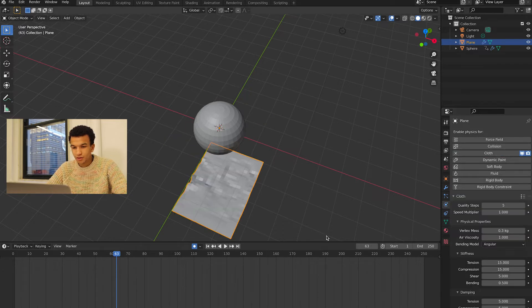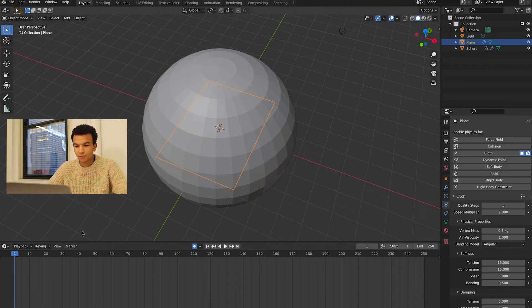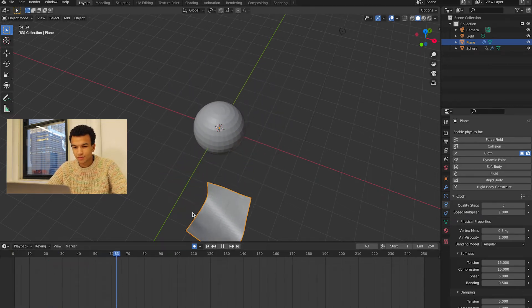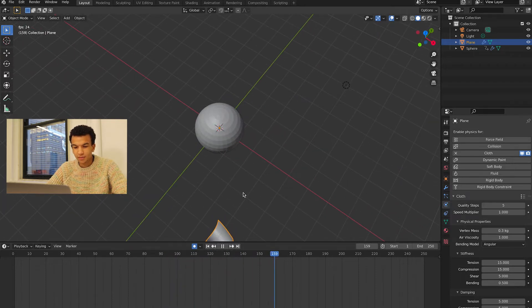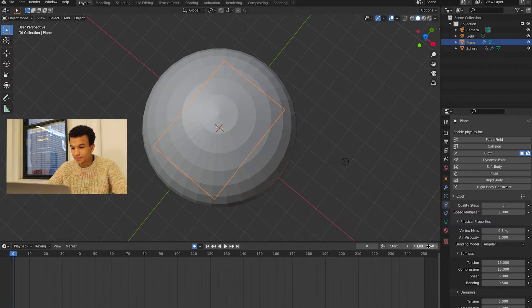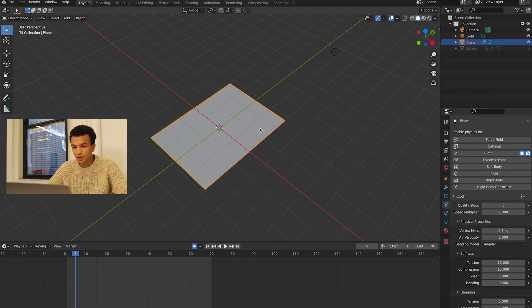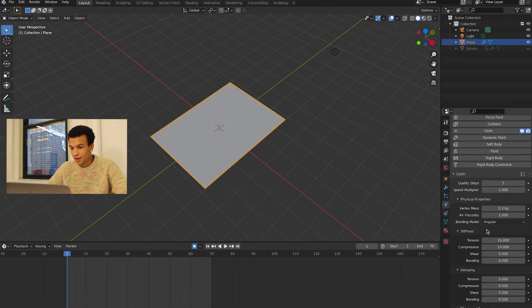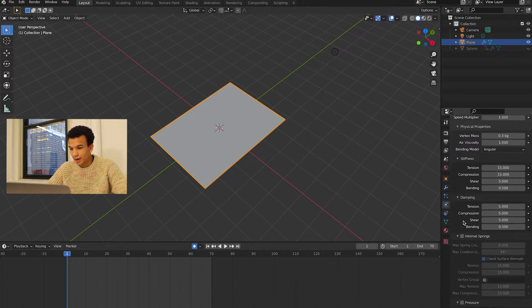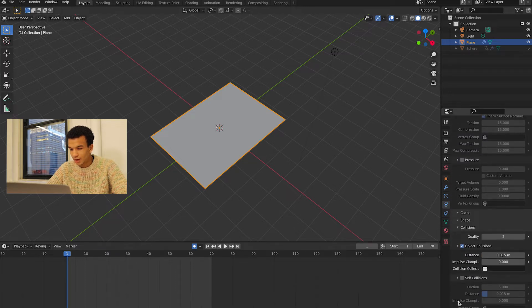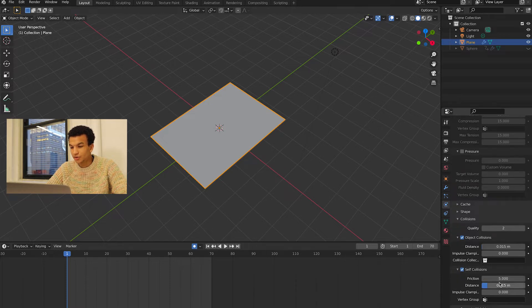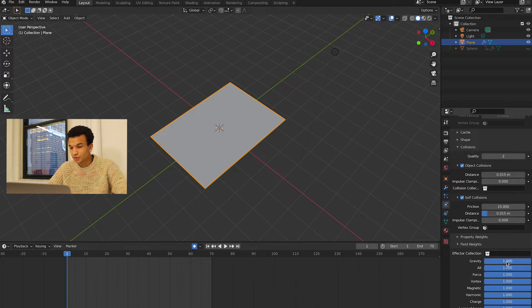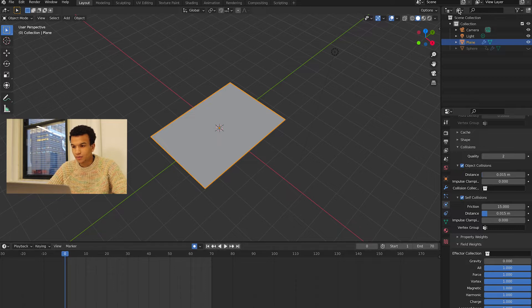But we obviously have a problem because the piece of paper just goes straight down. Since I'm only going up to 70 frames, I'm also just going to reduce it here to 70 frames. To fix the dropping, you want to select your piece of paper and then scroll down in the Physics tab and you want to find Collisions and check Self Collisions. Then you want to increase the friction to like 15, and then go down to Field Weights and you want to reduce the gravity all the way to zero.